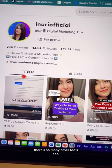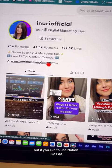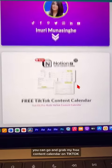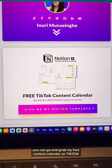There are so many other tools too, but if you like to use Notion like I do, you can go and grab my free content calendar on TikTok.